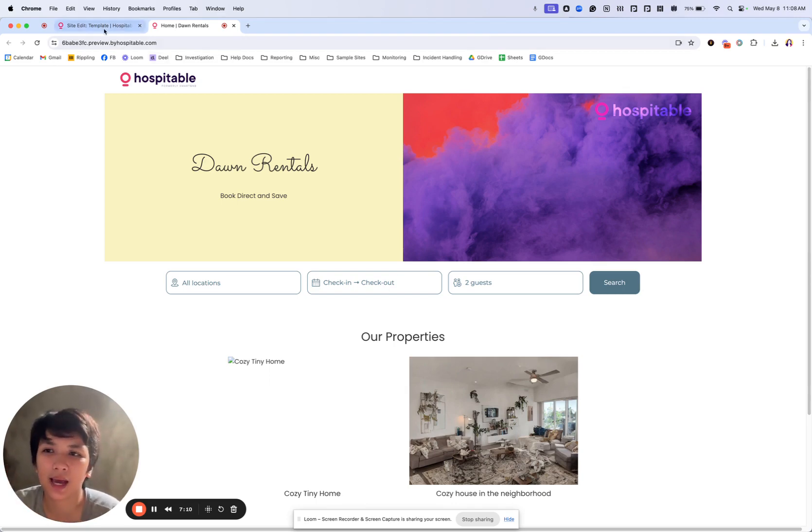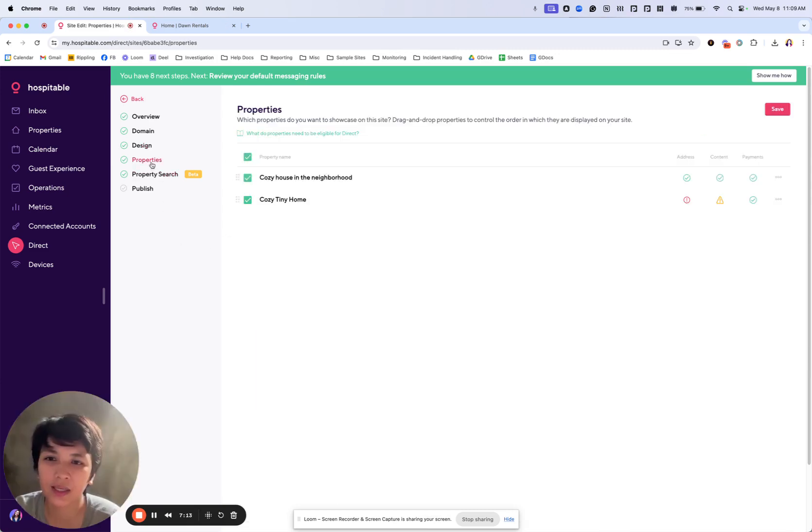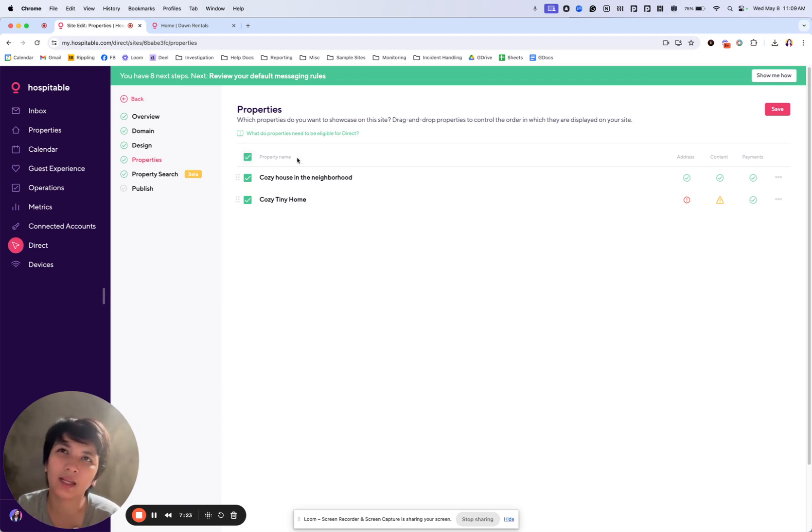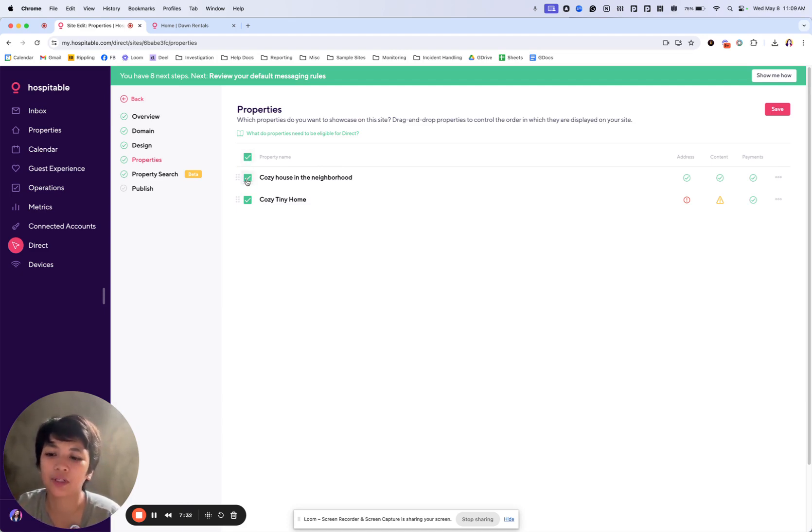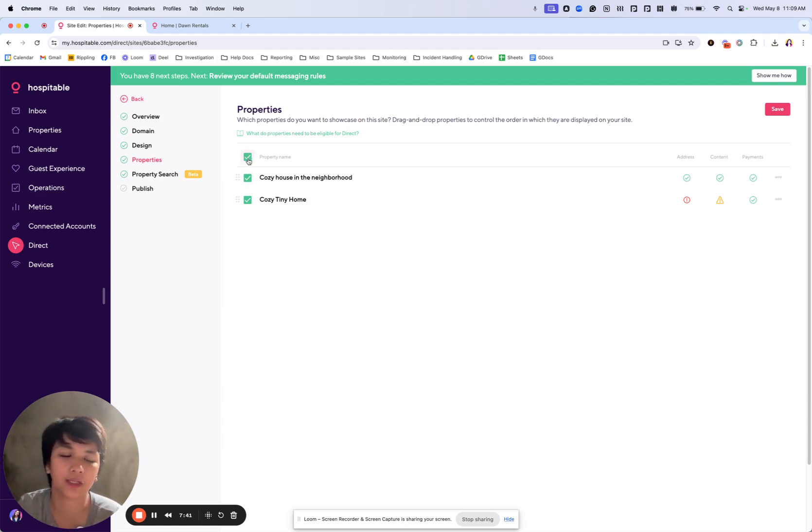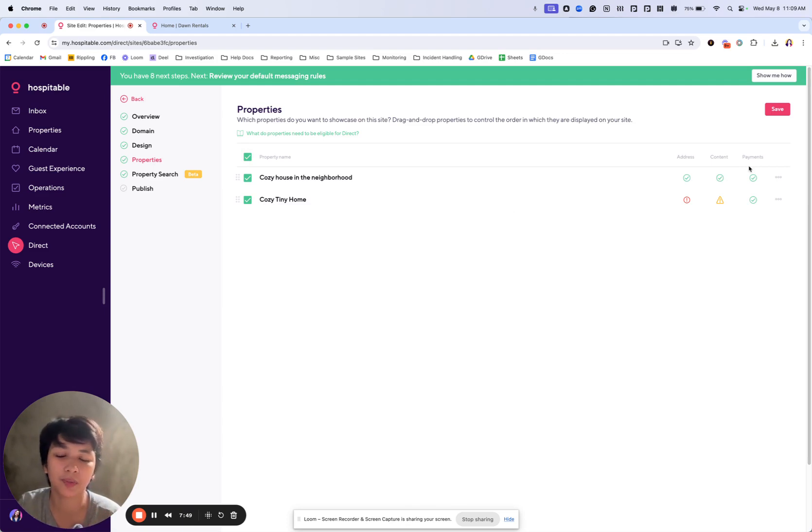Next that you'd want to set up is your properties. You've selected this earlier, but you can still select it later. I selected all properties, which means that anything that I would add later on would automatically be added. If I did not select all properties earlier and only selected one, for example, every time I add a new property, it will only be added if I go in and select it in this page, properties page.